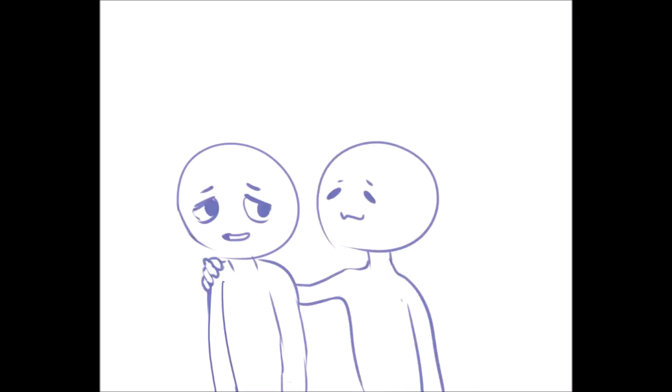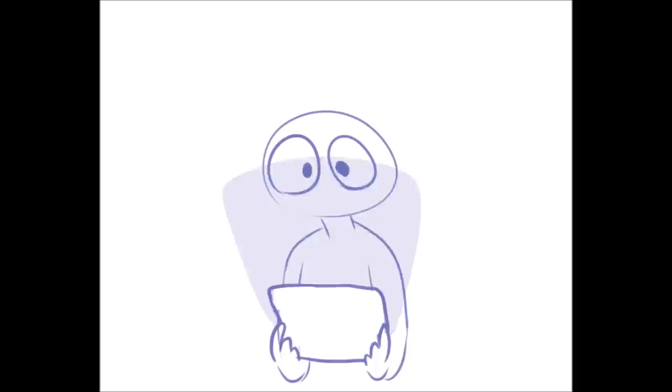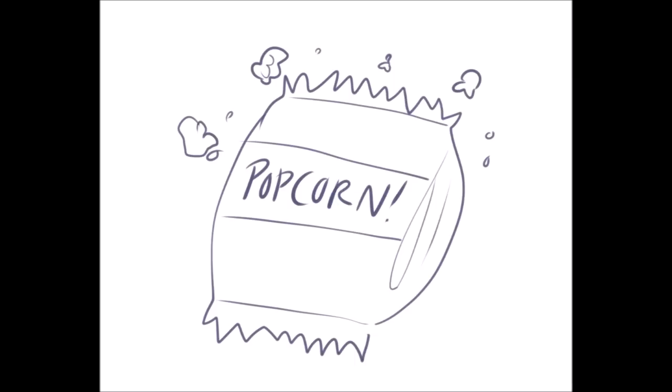Number three, you stay up late and deprive yourself of sleep. Staying up late again binging another season of your favorite Netflix show? Up into the wee hours of the night with another Psych2Go video and a bowl of popcorn? Are you microwaving said popcorn as we speak?